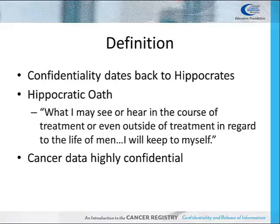Confidentiality of patient information dates back to Hippocrates and the Hippocratic Oath taken by all physicians: 'What I may see or hear in the course of treatment, or even outside of treatment, in regard to the life of men, I will keep to myself.'